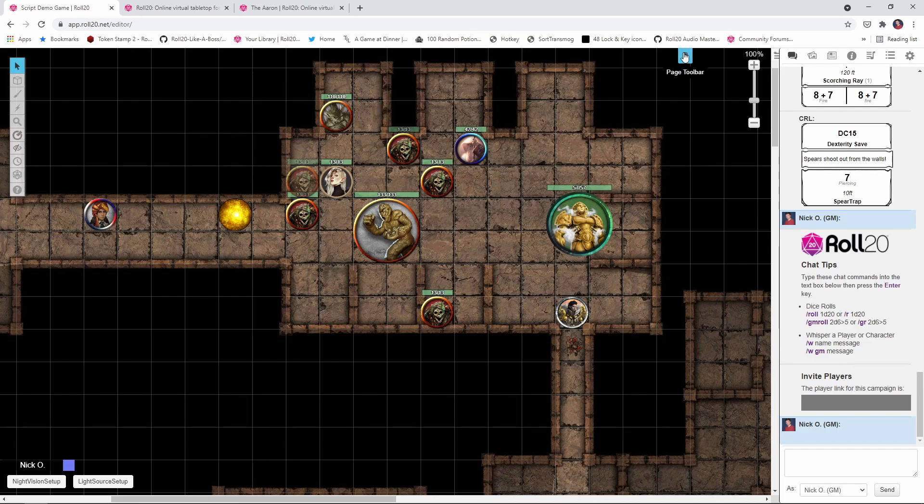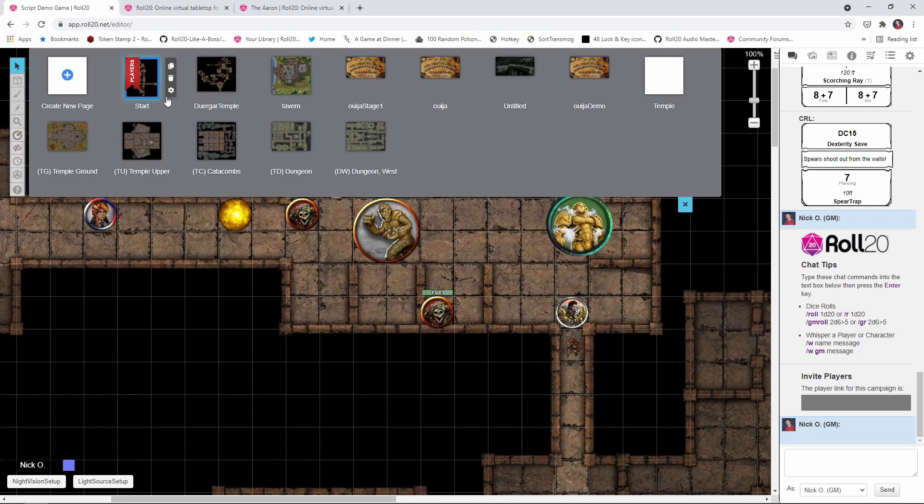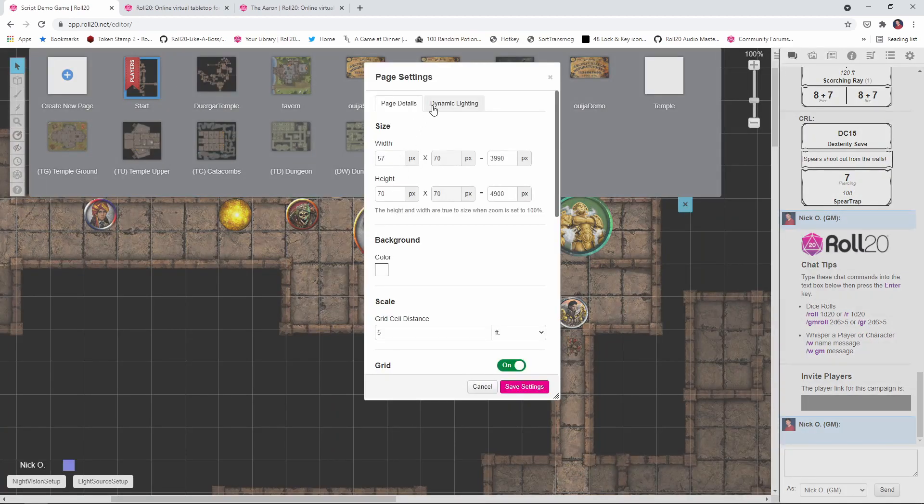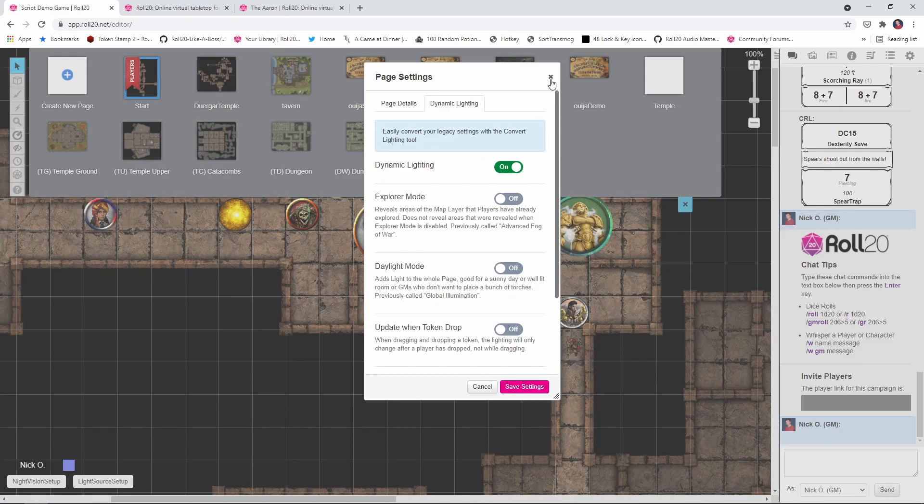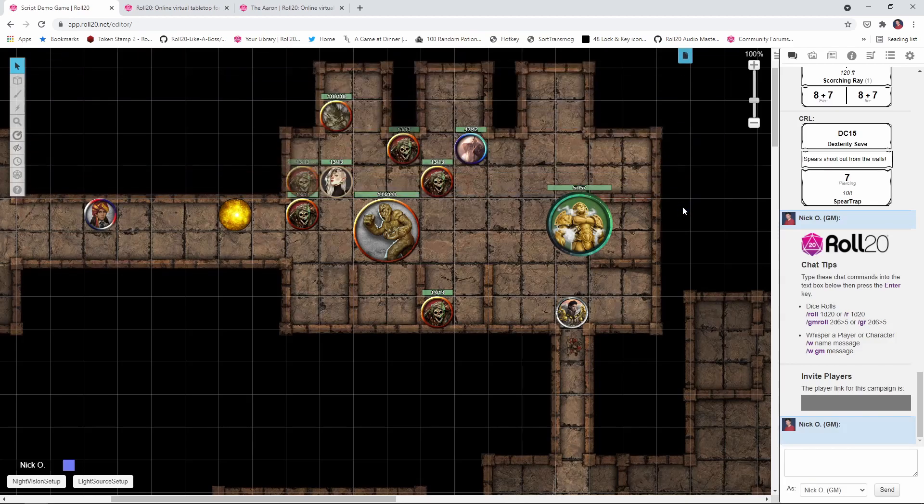First and foremost, we need to make sure that dynamic lighting is enabled for whatever page we're on. So come in here to Page Settings, and just make sure that dynamic lighting is on. Without that, none of this other stuff is going to work. So that looks good.